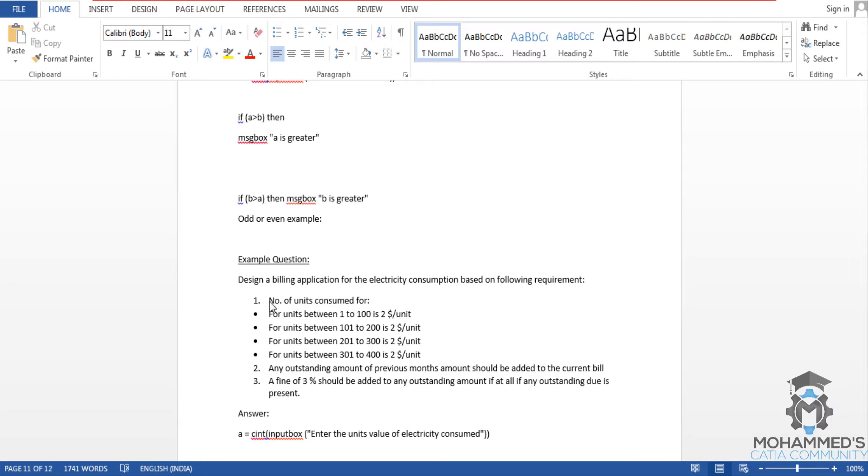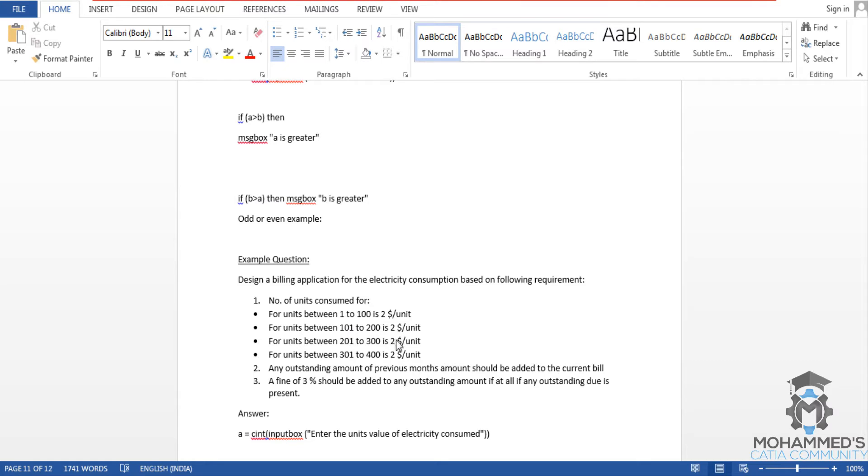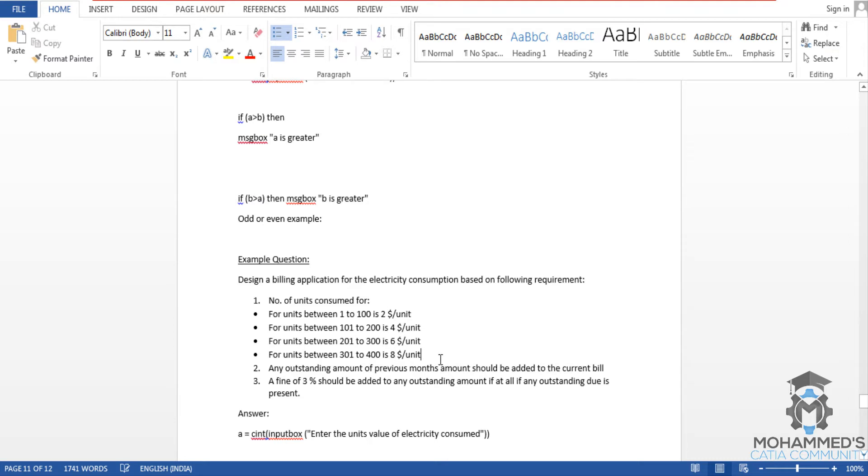Design a billing application for the electricity consumption based on the following requirement. The first requirement is number of units consumed: for units between 1 to 100 is $2 per unit, and from 100 to 200 it's $4. There's a problem in the question - it should be 4, 6, and 8. Let's save that and see how we can start with the script.